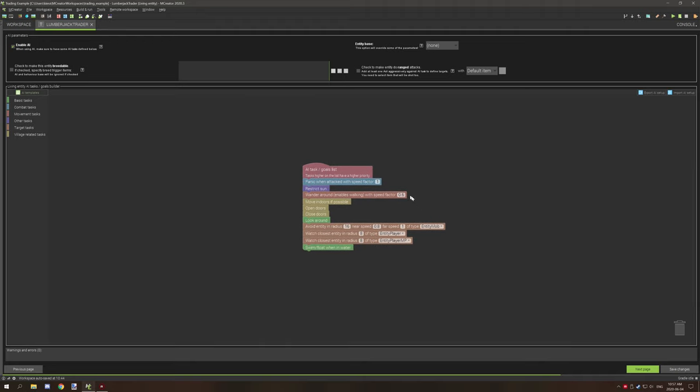I've set up the AI tasks to look something like this: we have it panic when attacked, it's restricted to the sun so it tries to find indoors or shelter, it wanders around with a speed factor of 0.6, it moves indoors if possible, opens and closes doors, looks around, avoids any mob entity, watches the player closely, and it can also swim in water. I have it set to spawn but not despawn for this tutorial — you might want it to despawn depending on how you want it set up.